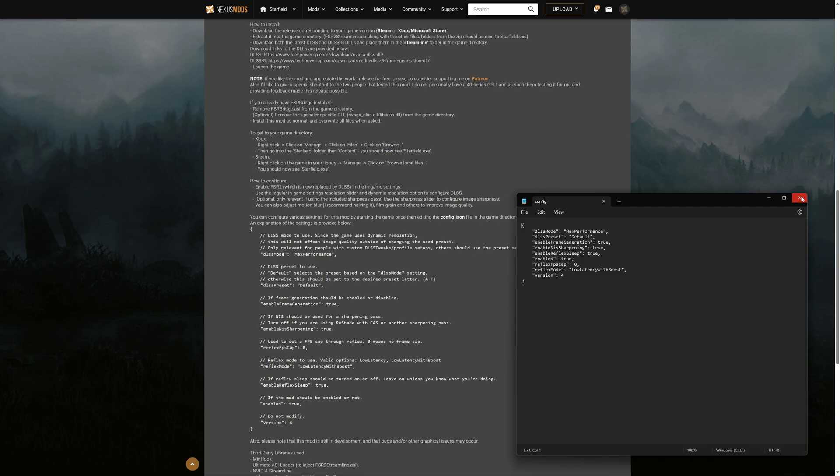Then you just close the file, save it with your new values, and then launch the game, and that is it.